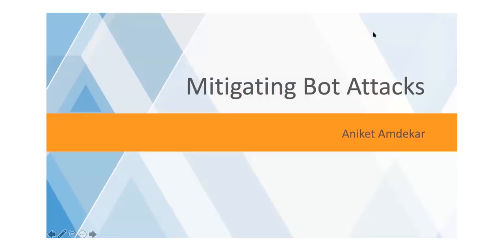Good morning, good afternoon, or good evening, wherever you are joining from. First of all, I would like to thank all of you for joining this initiative and taking this proactive step to learn security.